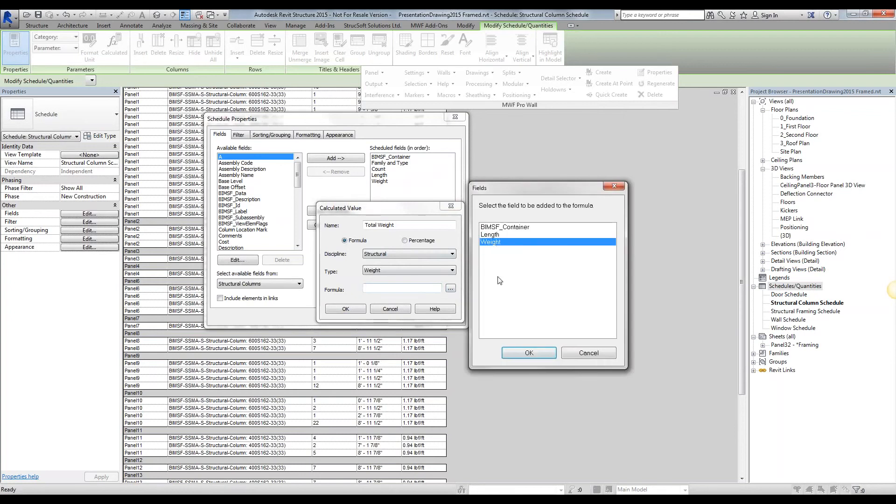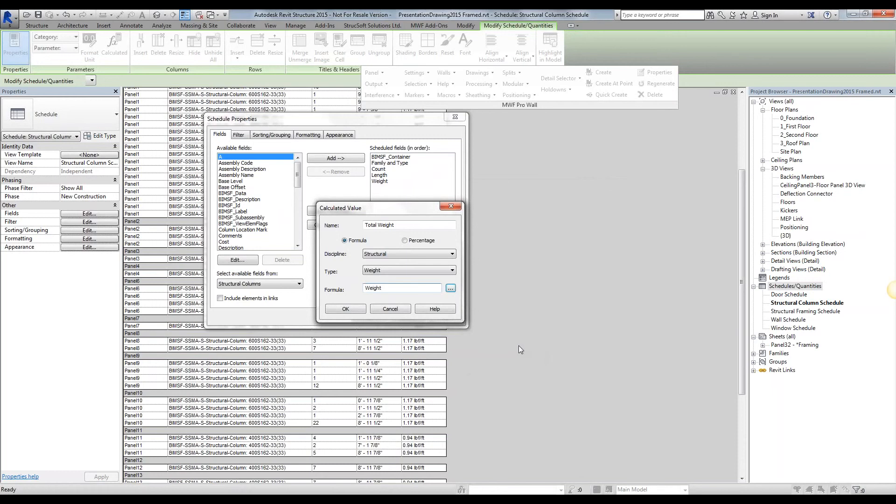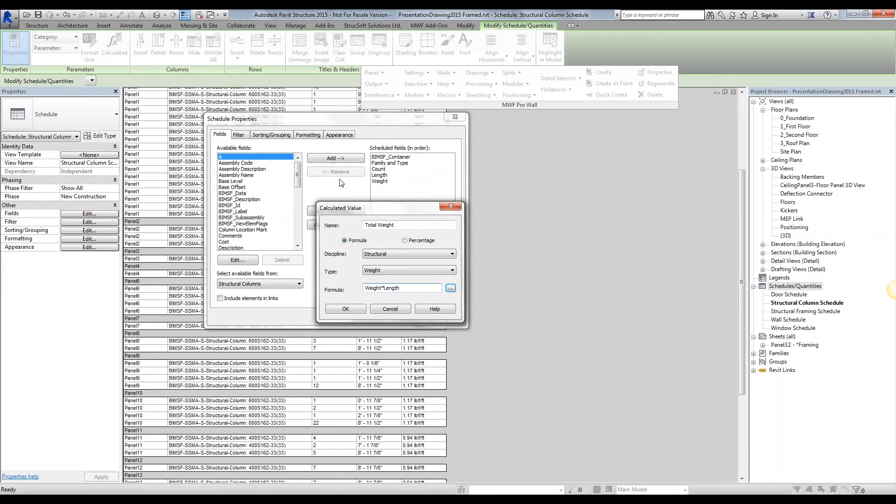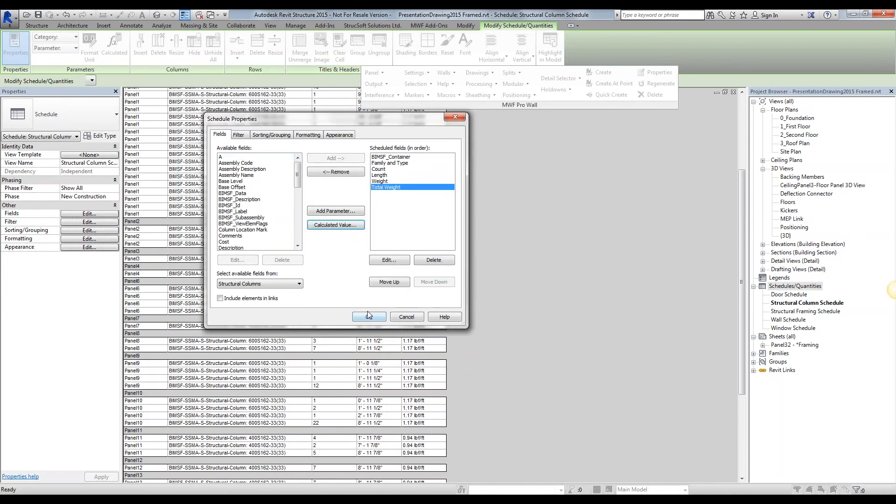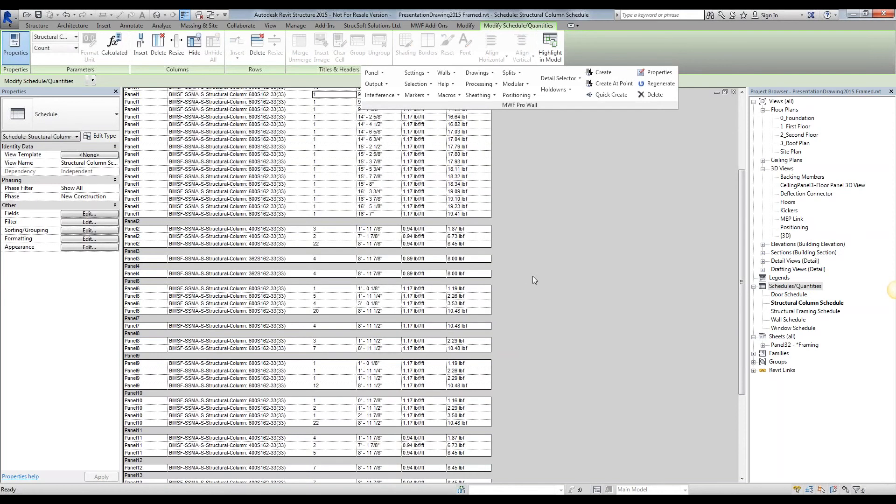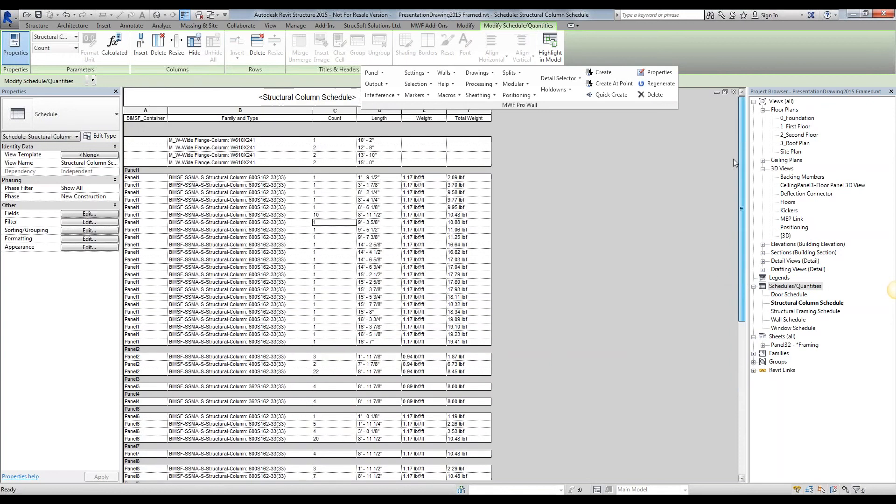It is going to be a formula. We're going to put it under the structural discipline and under the weight type. Under formula, we are going to say that we want to calculate the weight multiplied by my length. Simply hit okay, hit okay for that column to get populated, and you'll notice that it gets populated as pound force. So it's 1.17 pounds per foot multiplied by eight foot 11 and a half is going to give me 10.148 pounds.